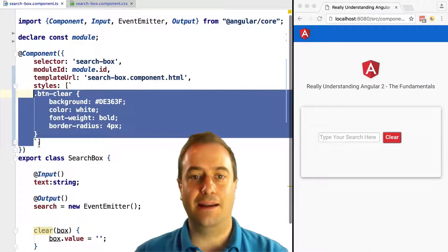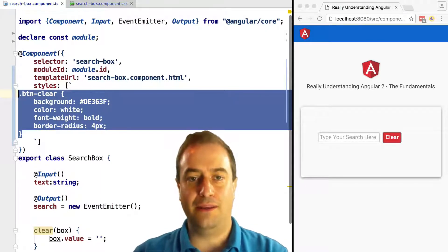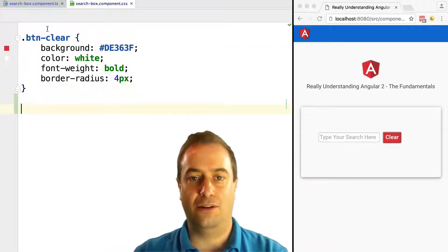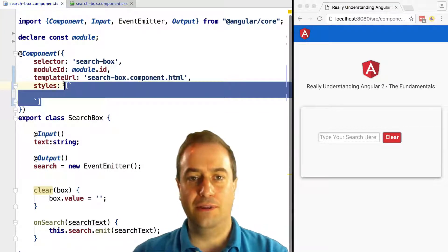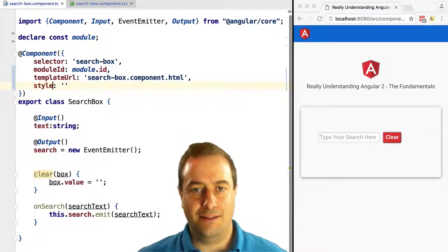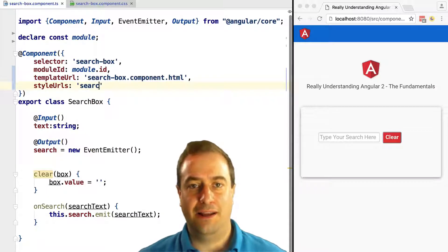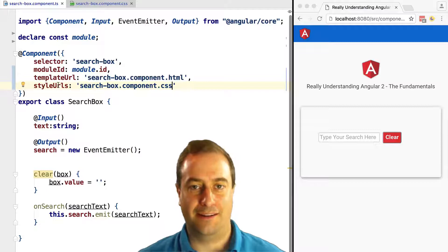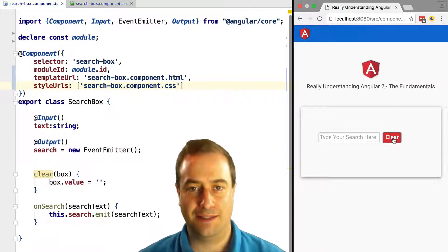Now let's see how we can put styles in an external file. We take the styles and using the `styleUrls` property, we paste them into an external file — notice the `.component.css` extension, which is a best practice. We can include the styles using `styleUrls` and passing in the name of the CSS file. Because we have already applied `module.id` to this component, the styles will be found by Angular correctly. As we can see, the styles are still being correctly applied even from the external file.